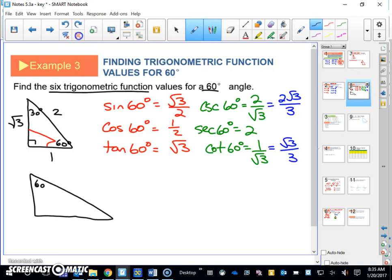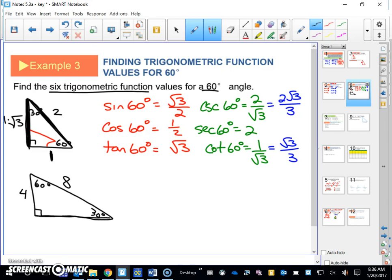Let's say we have a 30-60-90 triangle and all we know is this side is four. If you know the relationship — that the hypotenuse in a 30-60-90 is twice as big as the short leg — it's easy to see that the hypotenuse is going to be eight. And the long leg is four times the square root of three. So you still have that relationship of short leg, twice the short leg, and short leg times the square root of three.